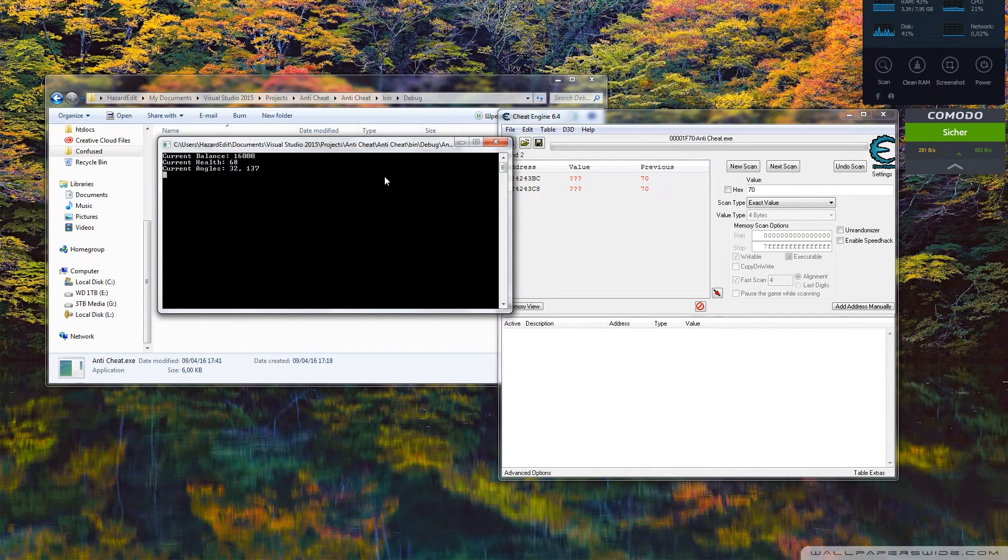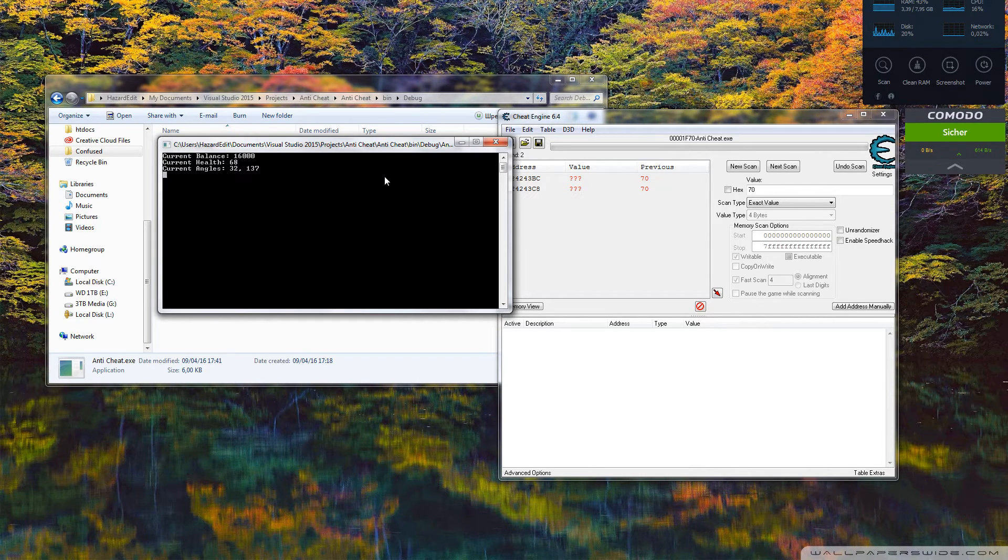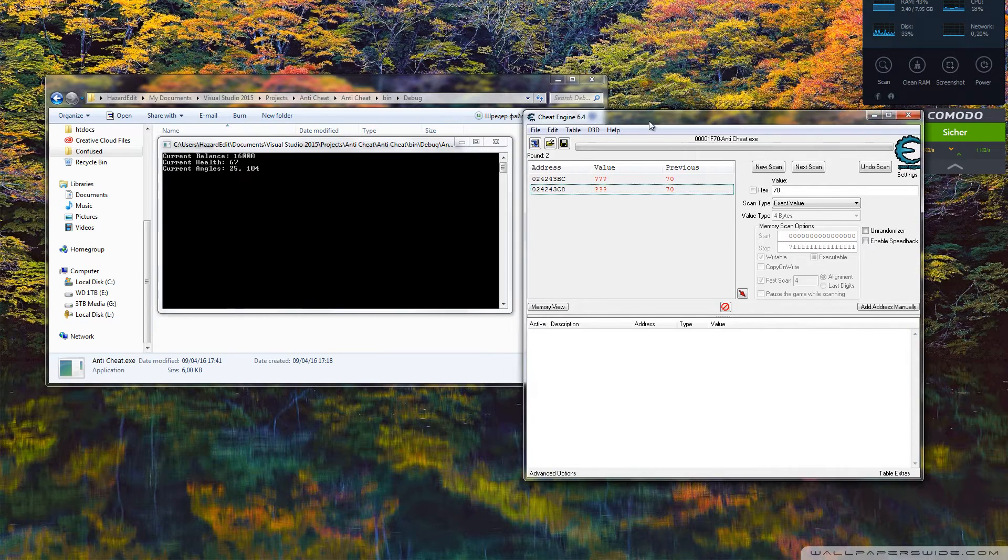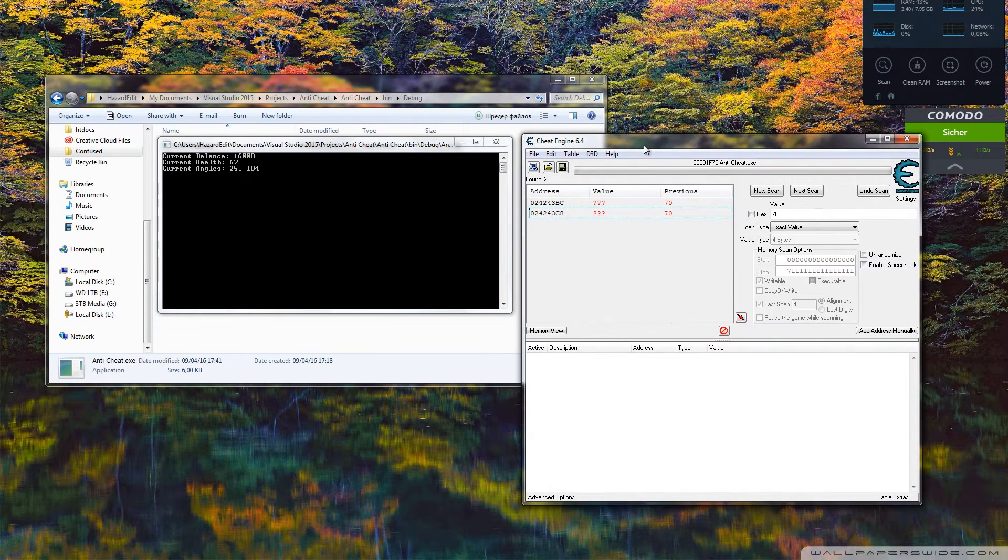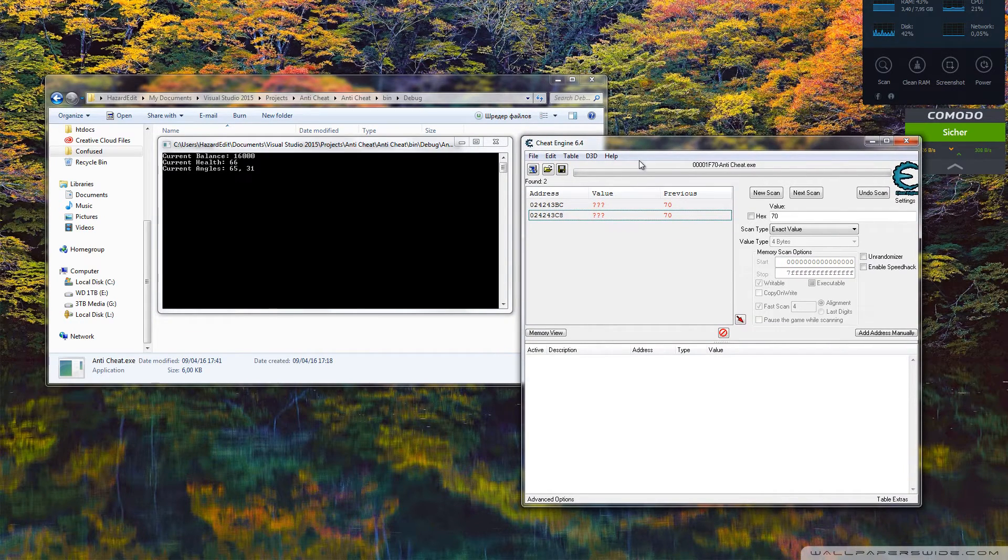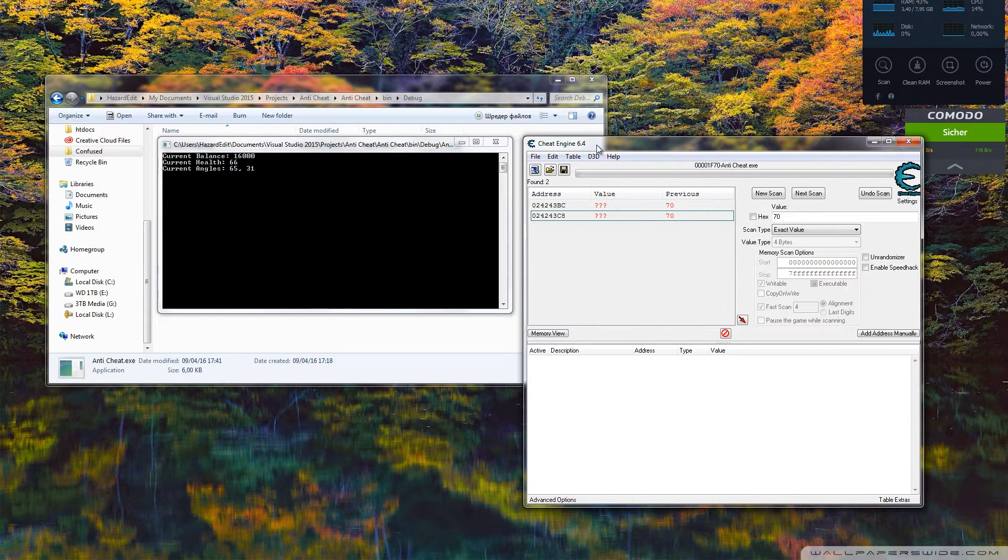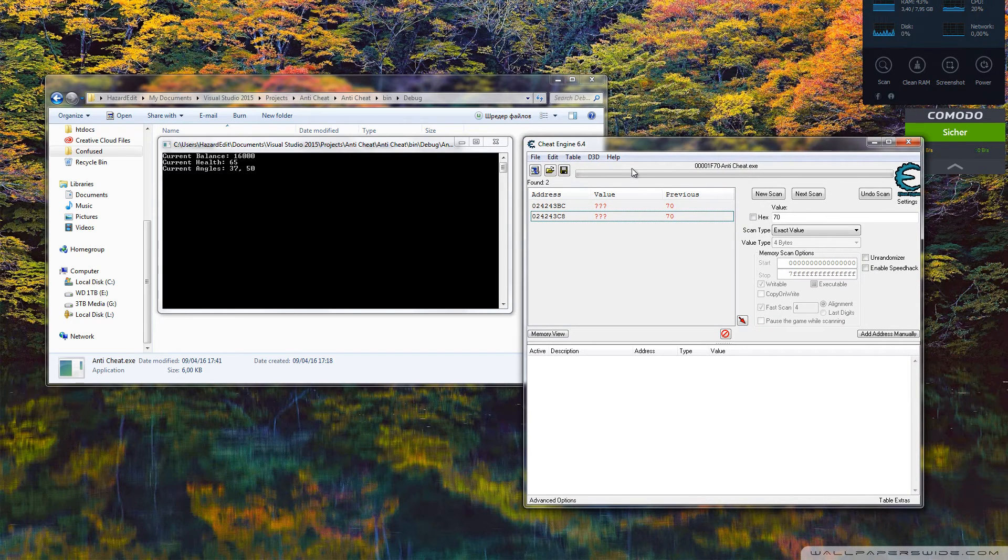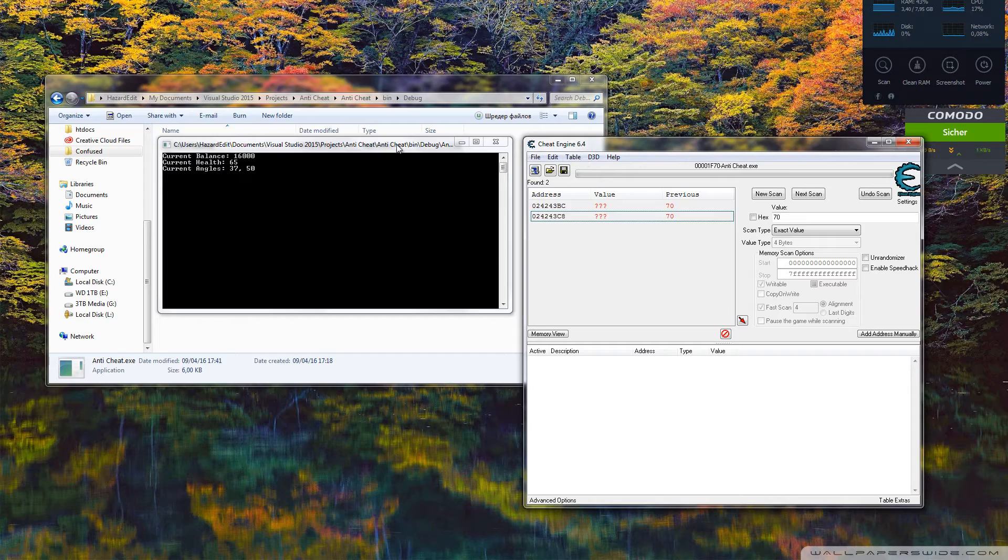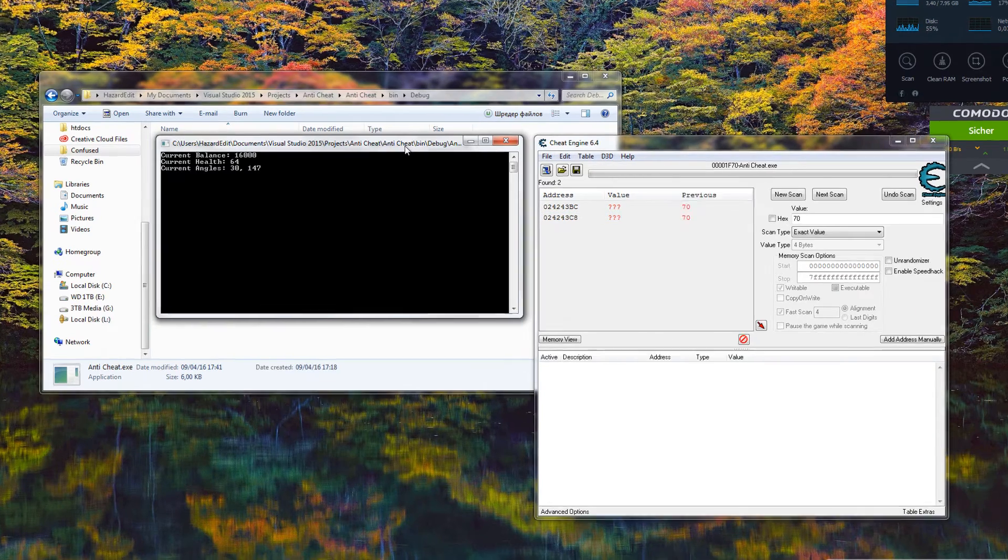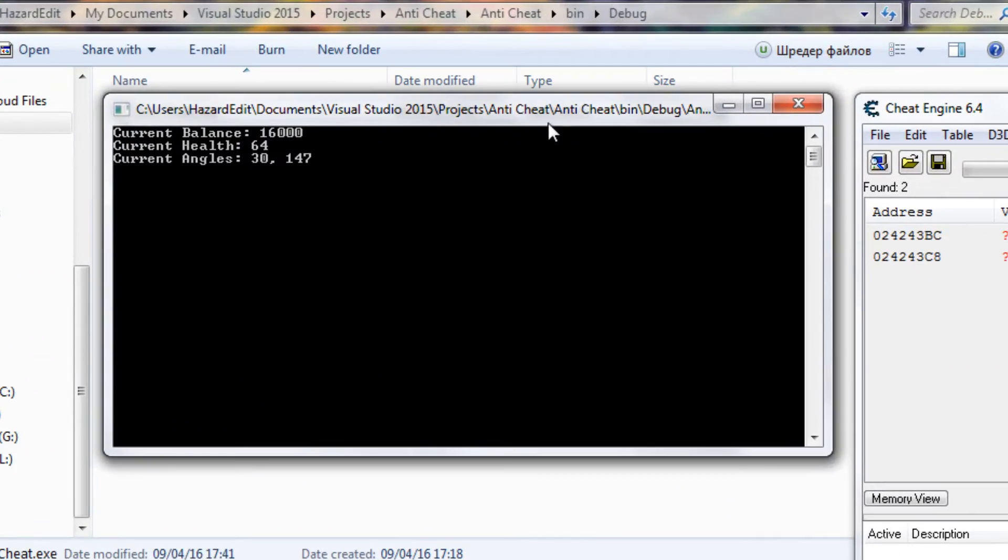In this one we are going to find the static pointer we can always use to find the address we want and then change the value or read it. What you need for this is Cheat Engine and your program, probably a game or something. In this one I'm going to be using this.